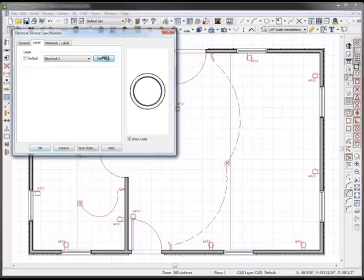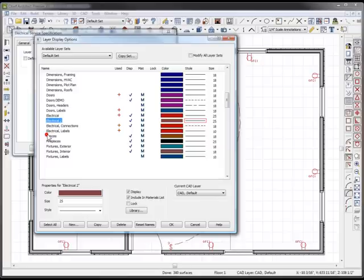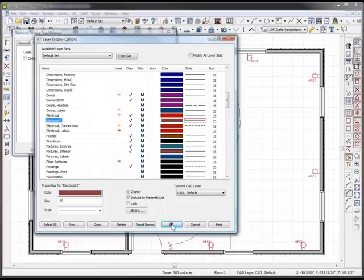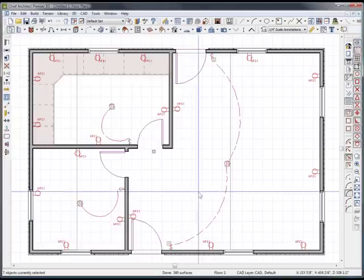And you know what, we might do too, instead of red, so we can know which is what layer, maybe just a little bit different color red. Click OK.